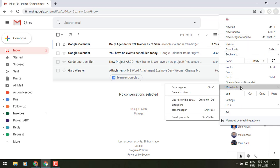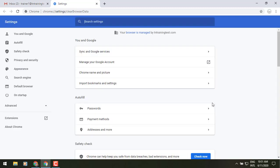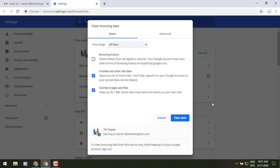Go to more tools in the menu and then clear your browsing data, which is going to be your cookies and cached images. So select those bottom two options. Click on the time range at the top of all time.